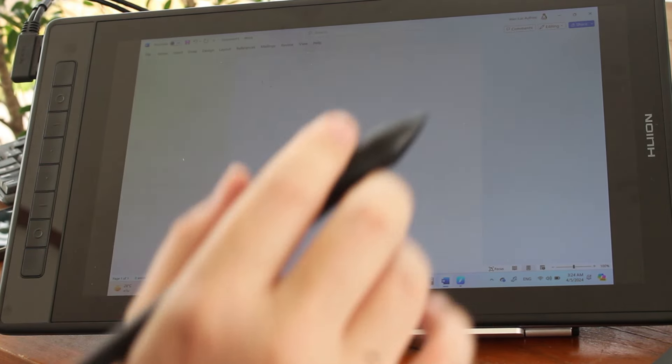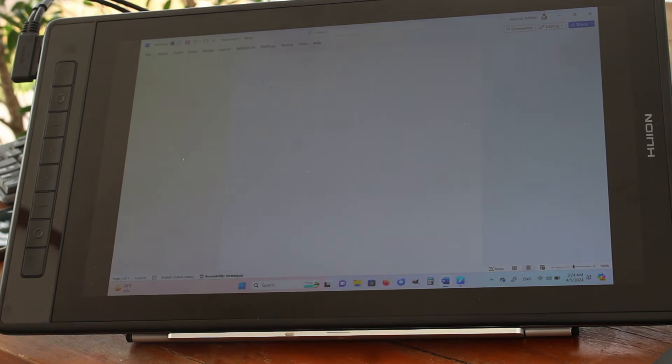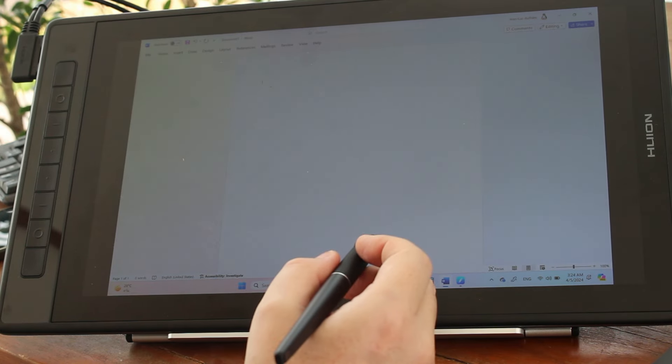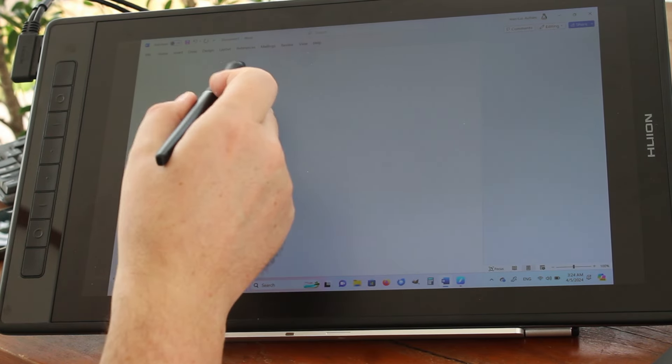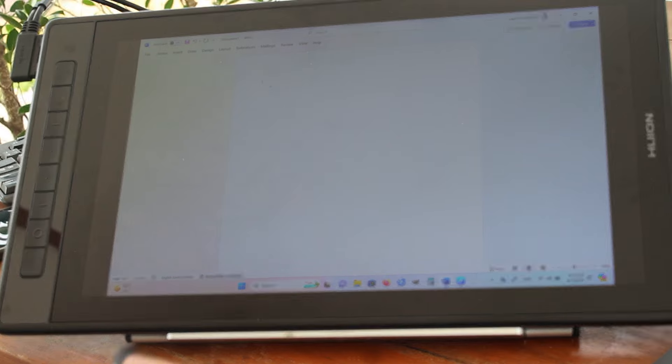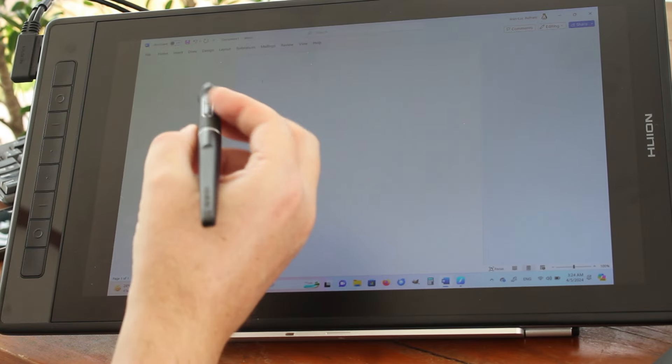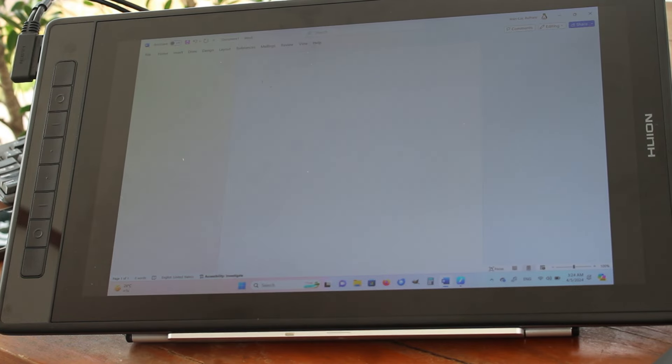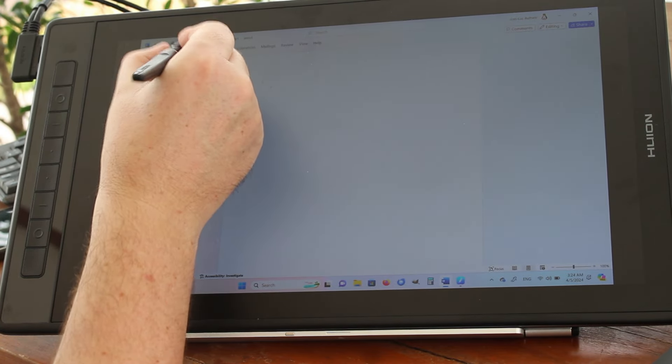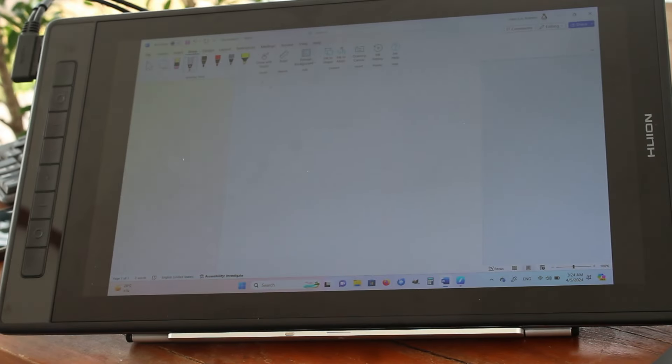I've done this because I have Word on this laptop. And one of the features of using a stylus is handwriting to text. So I'm going to demonstrate this in Word.